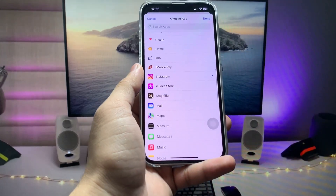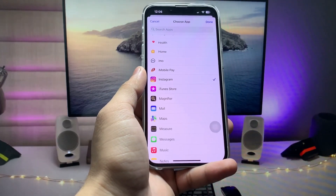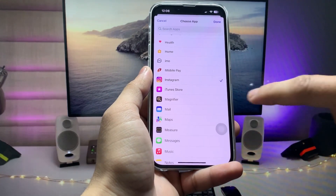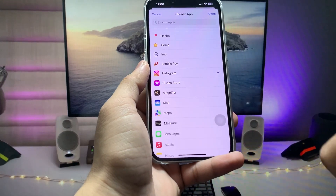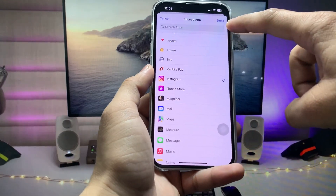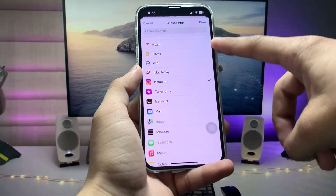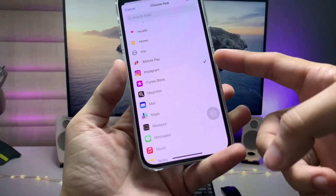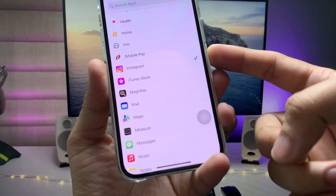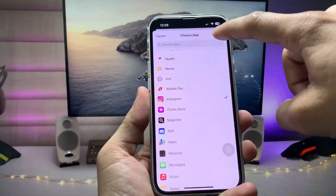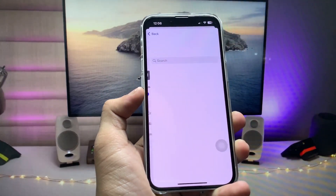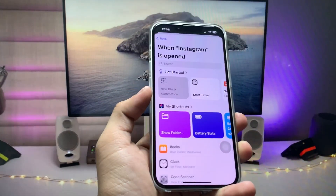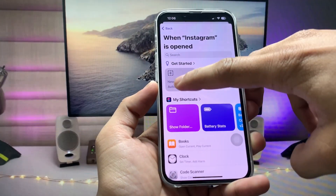Make sure you follow the complete steps in this video so that you can easily lock your iPhone apps with Face ID, Touch ID, or passcode. First of all, we just need to install the Shortcuts application. If you don't have it, go and download it on your iPhone.